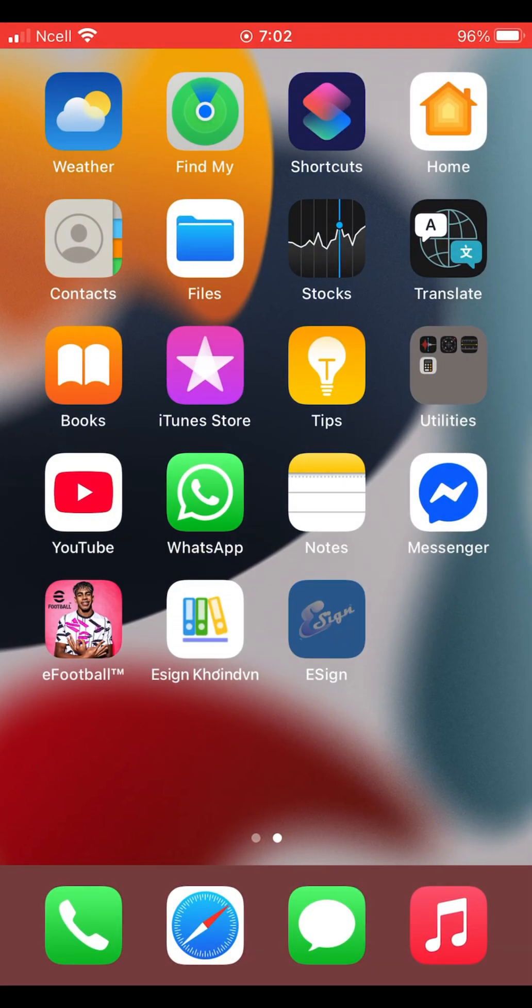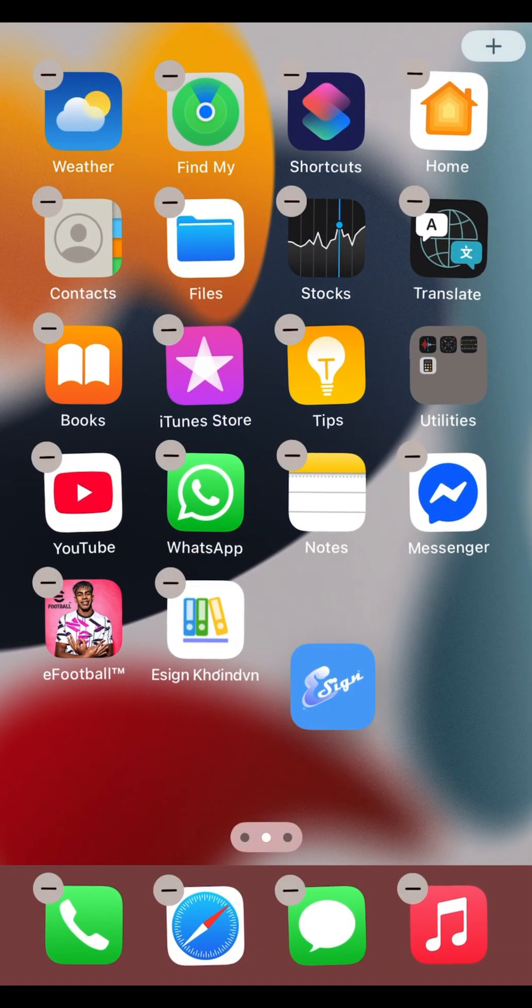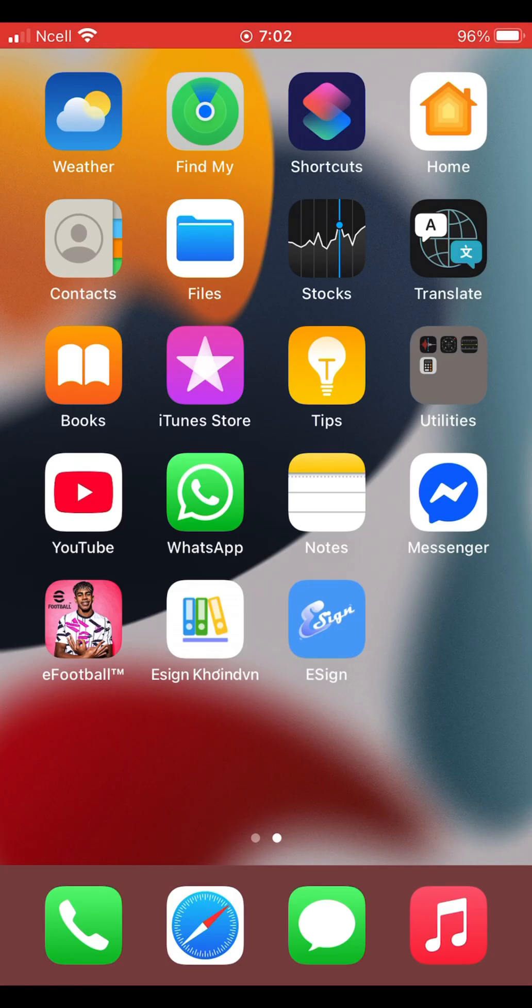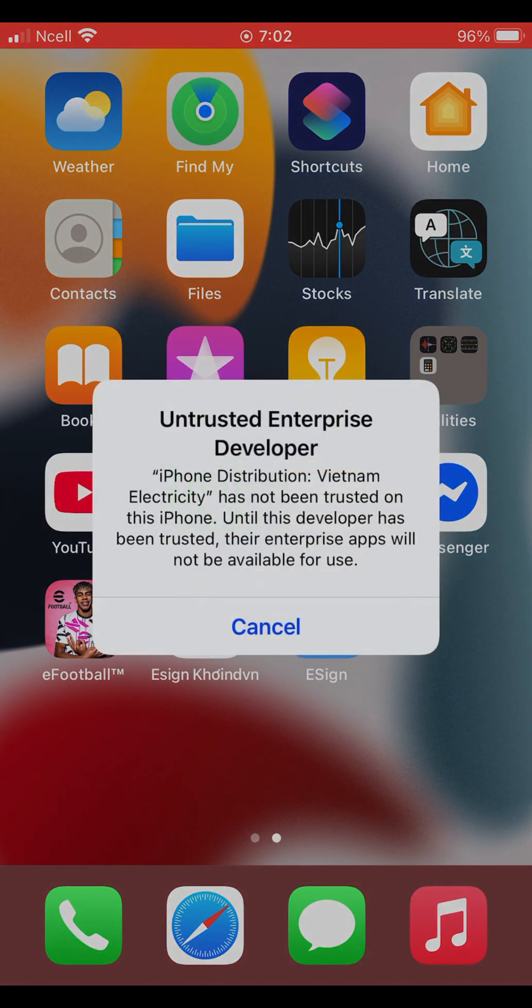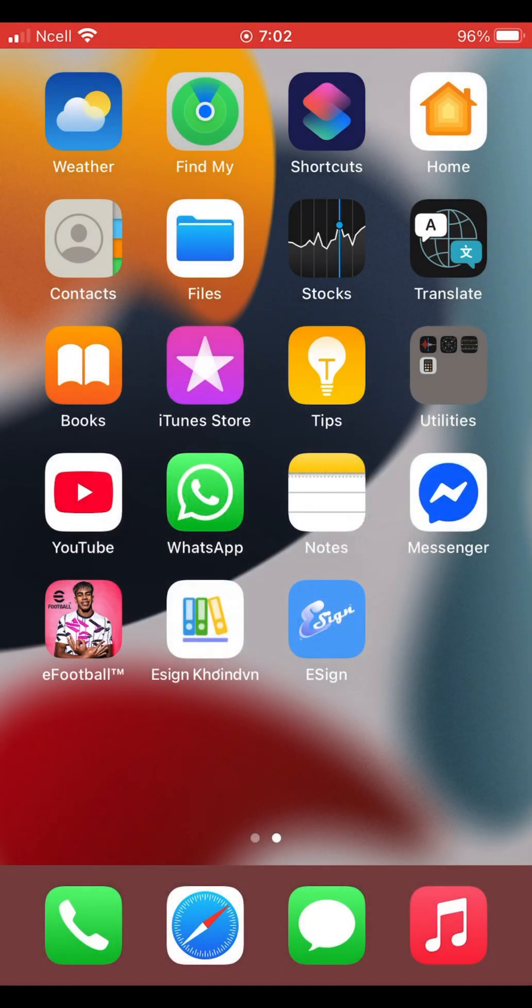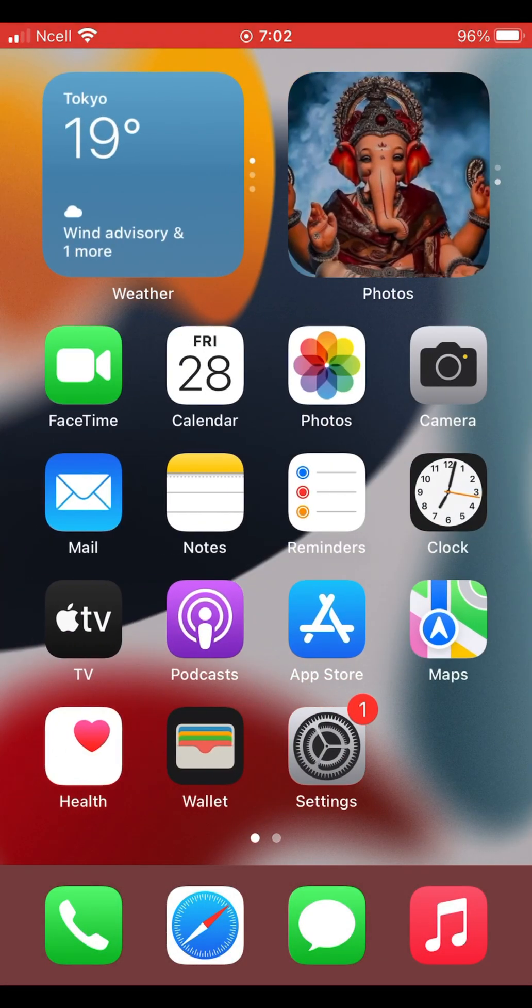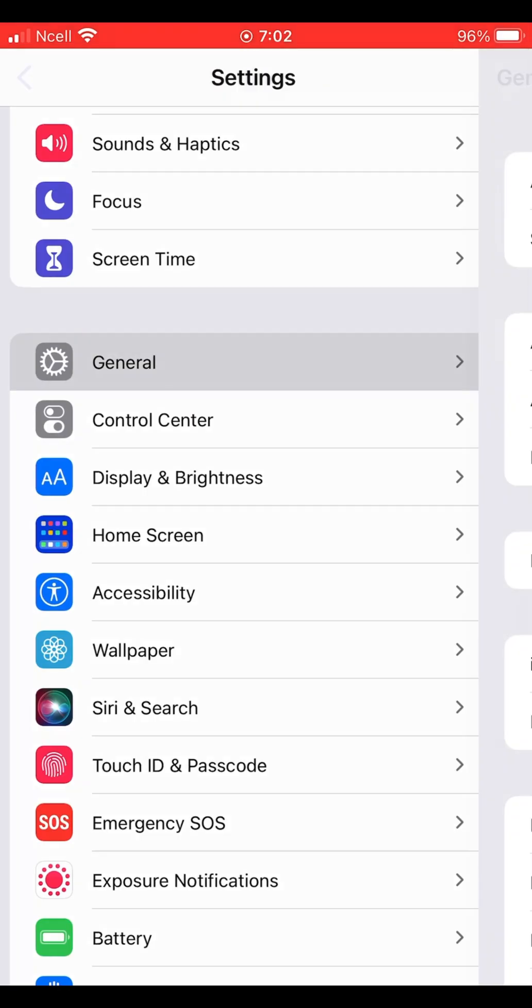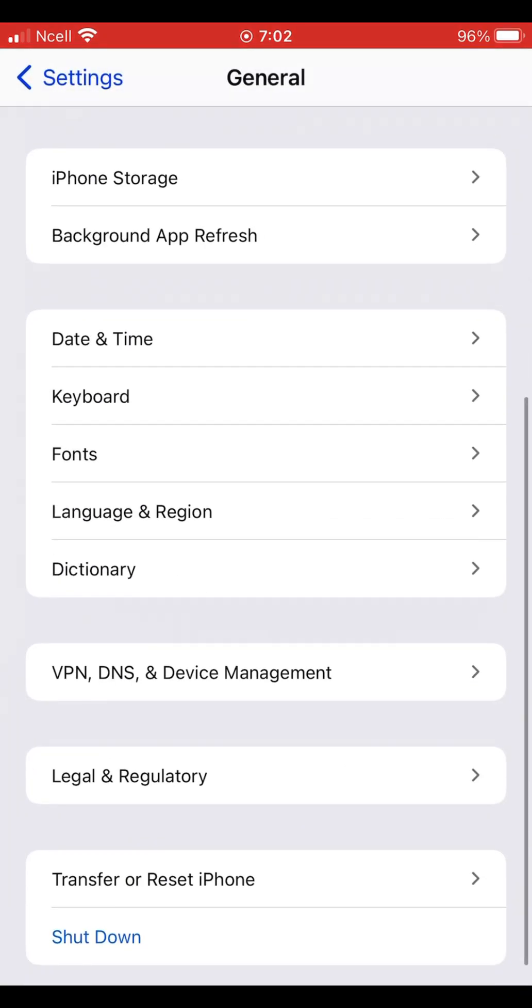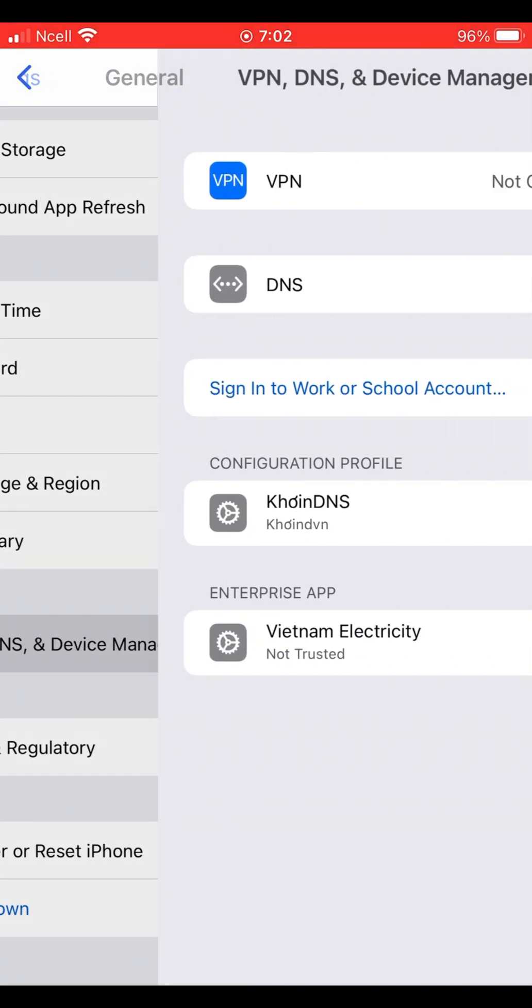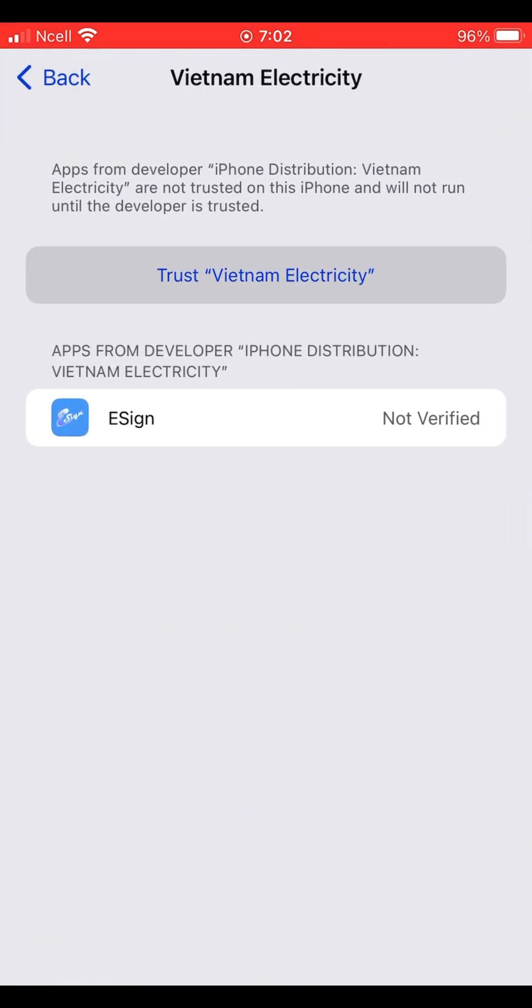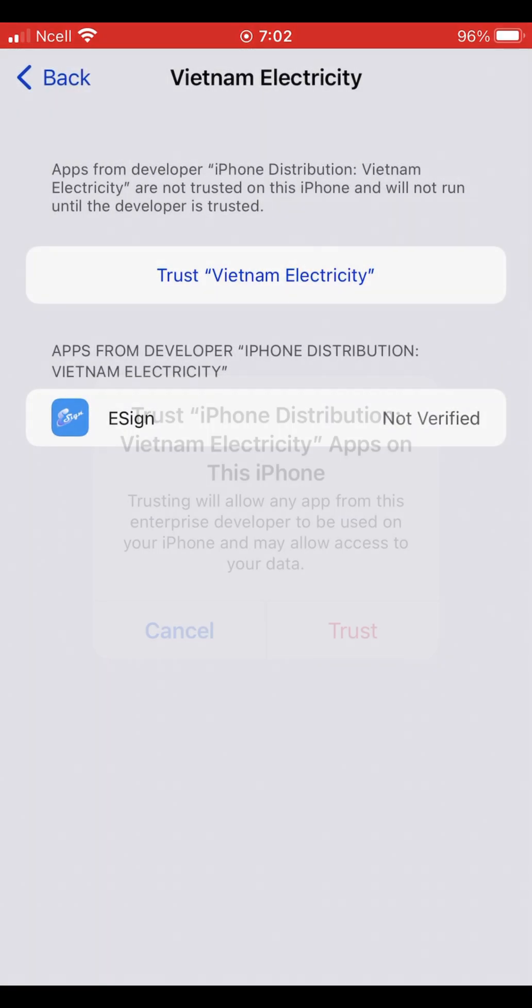Once the eSign new cart app is installed, open it. If you see a message on your phone saying something like untrusted developer, go to your settings, tap general, then VPN and device management. Here, trust the Vietnam electricity and go back to the app.